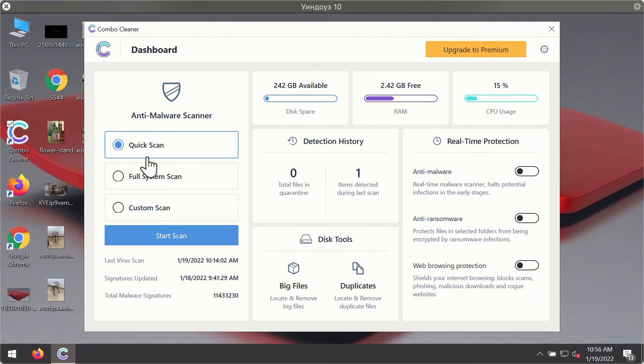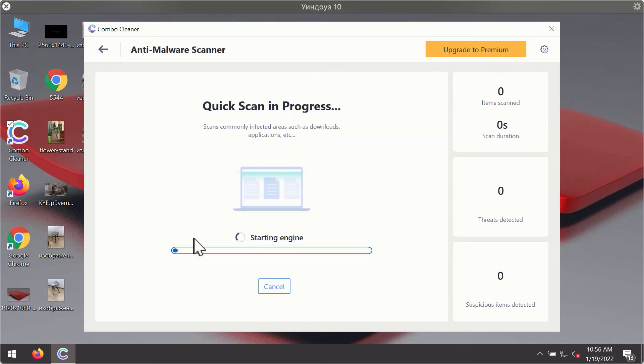So only the quick scan option is available. Click on start scan button.